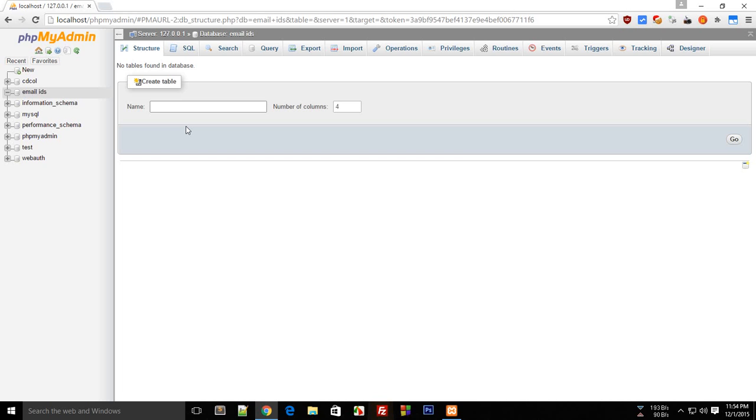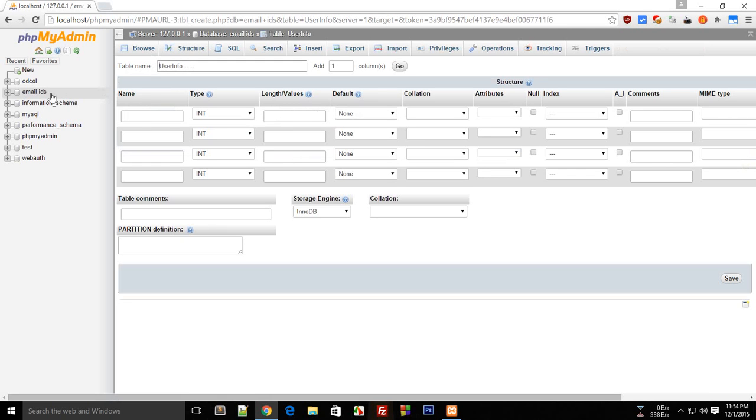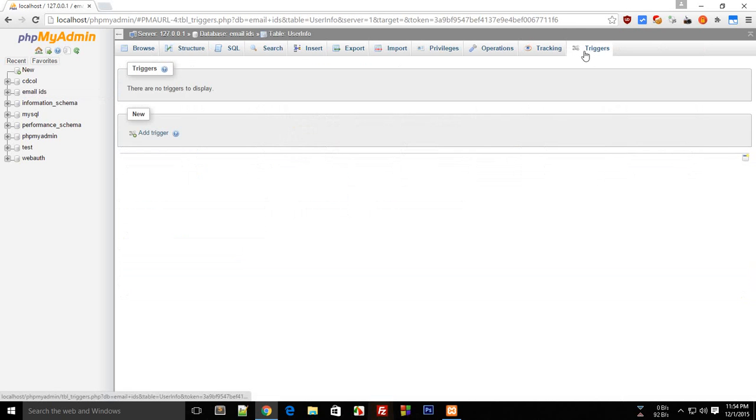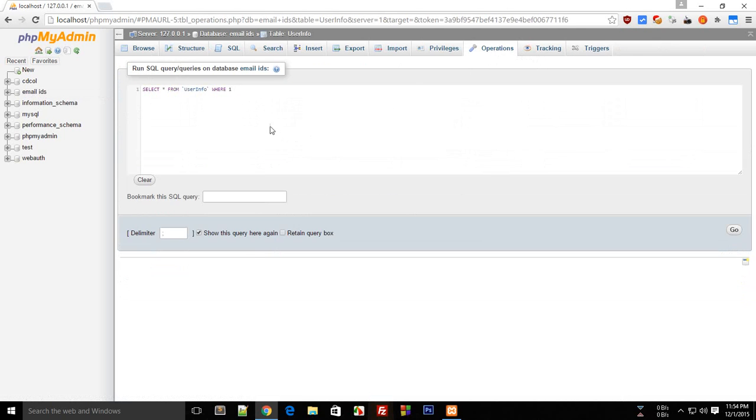Right here you have to create a table. A table is pretty much where all of your information would be stored. For this, I guess we don't need more than one table. So here what I'm going to do is I'll type user info, and I guess I should have not entered a space out there. Let's see if I can get rid of that.